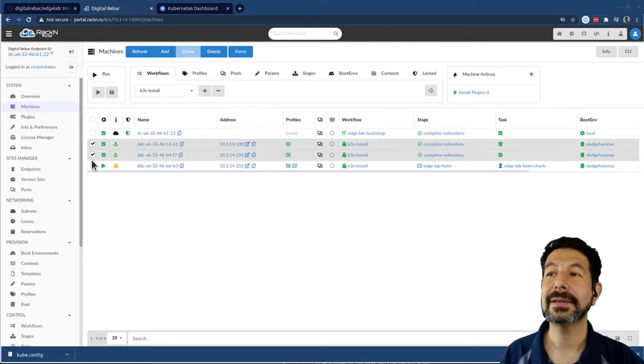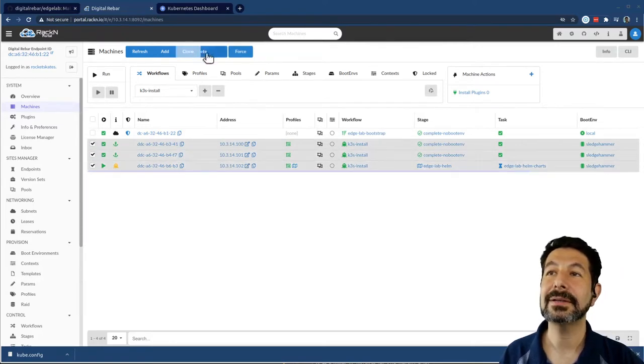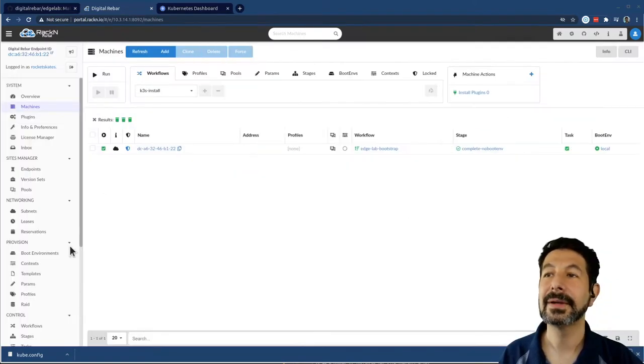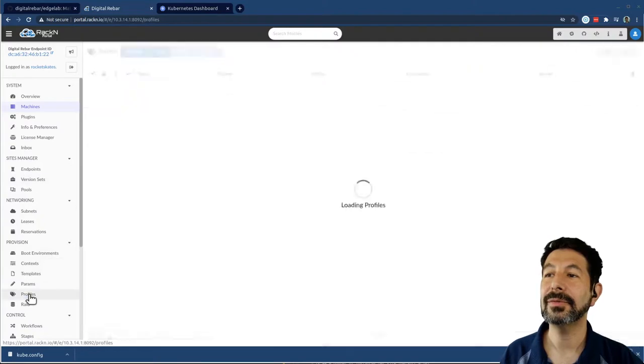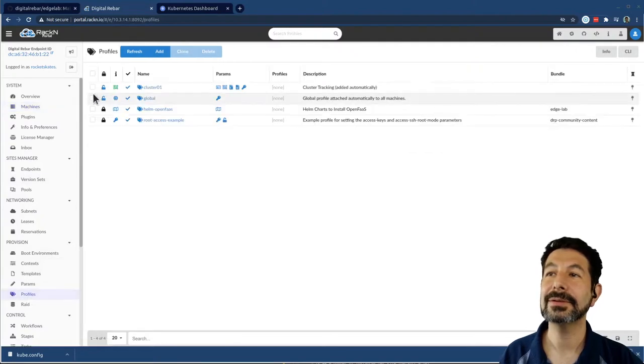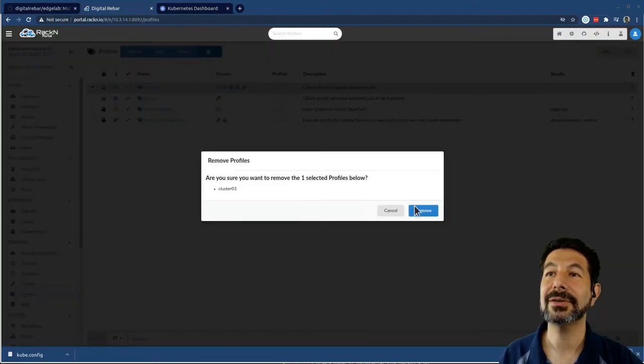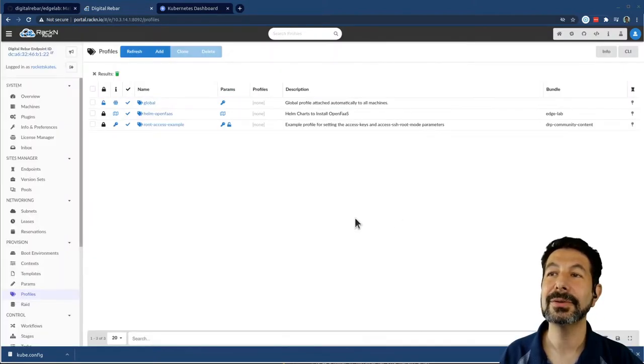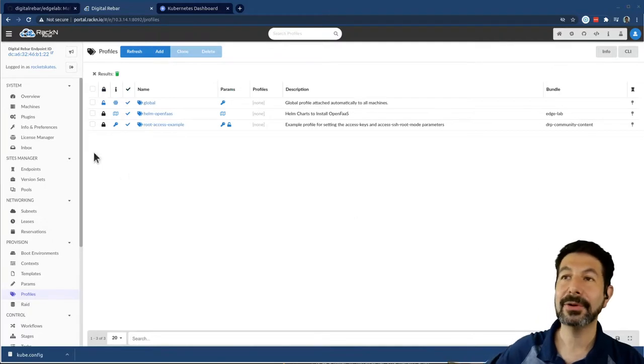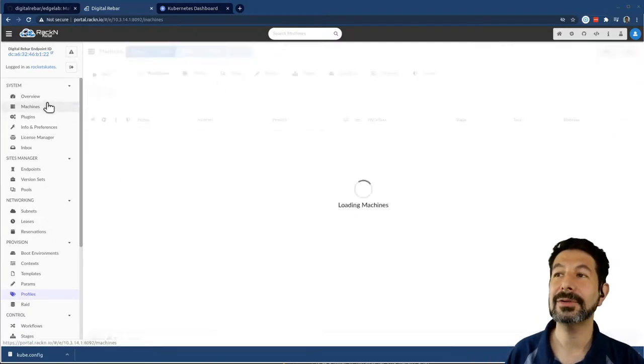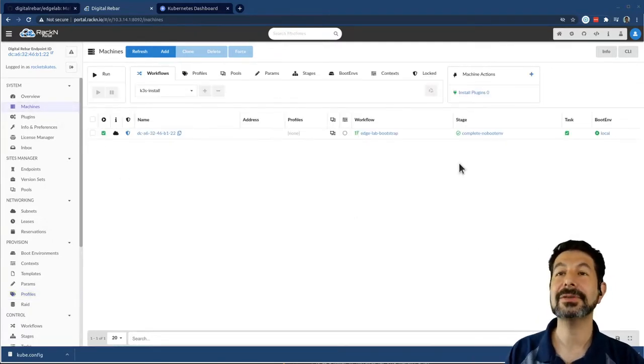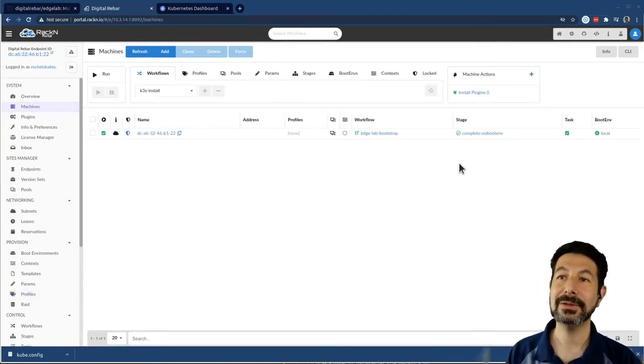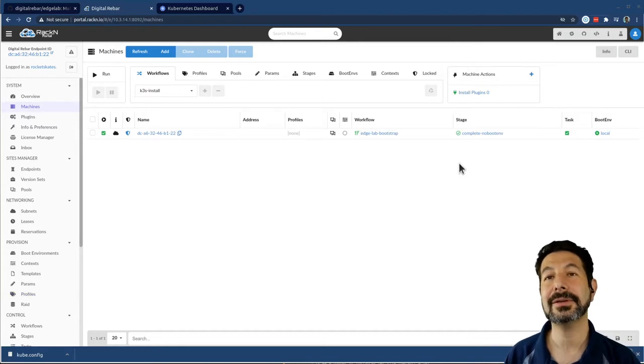If I want to reset this cluster, I can literally delete the machines from here, remove that profile because that has information that's now no longer useful, and just power on and power off the machines. They will be rediscovered in about 30 seconds, and I will be good to go on a whole other cluster.